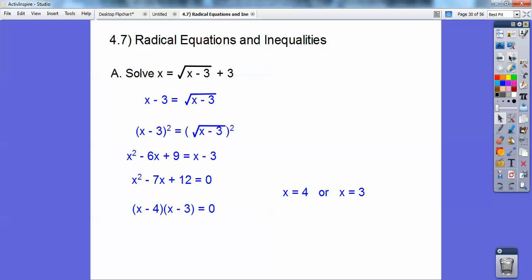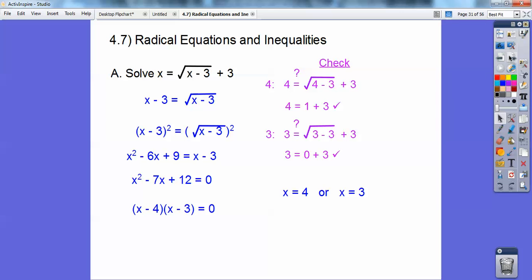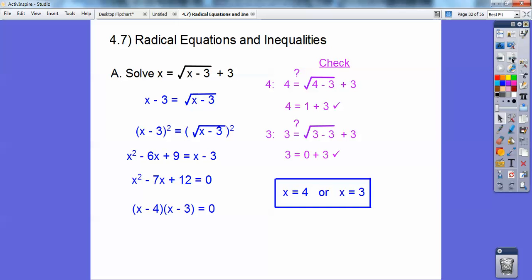You have to check these answers, because sometimes they don't check out. Checking x equals 4: plug in 4 — 4 minus 3 is 1, the square root of 1 is 1, so 4 equals 1 plus 3. Check. Checking x equals 3: 3 minus 3 is 0, the square root of 0 is 0, so 0 plus 3 equals 3. Check. Both check out, so your answer is x equals 4 or x equals 3.